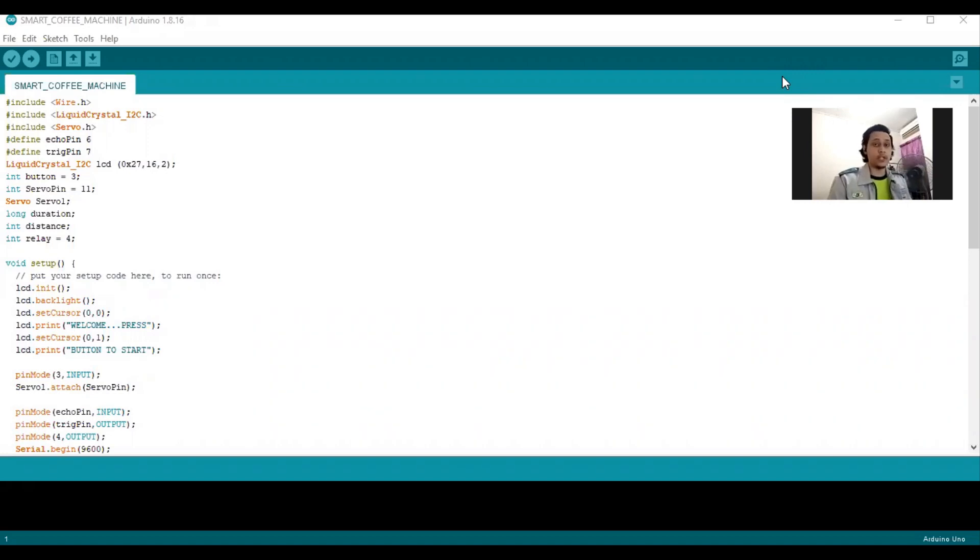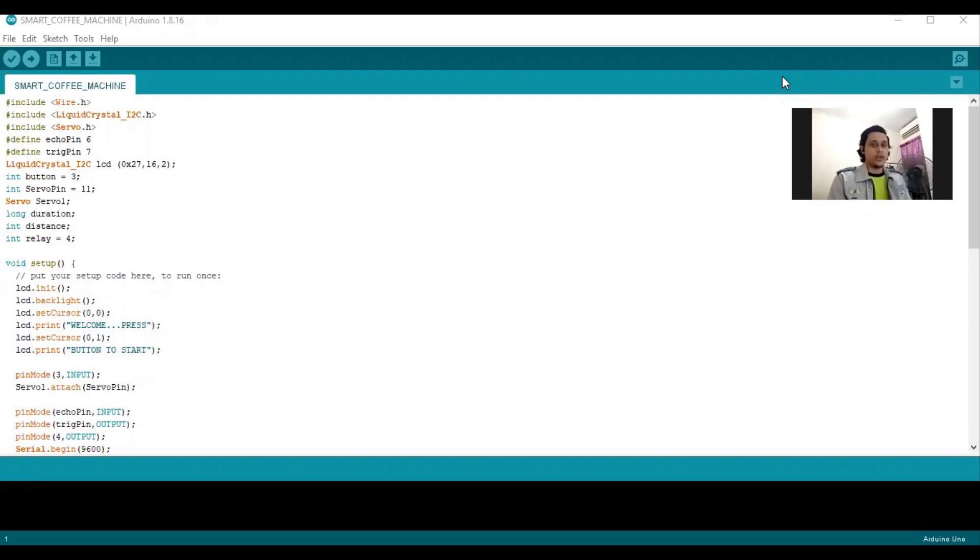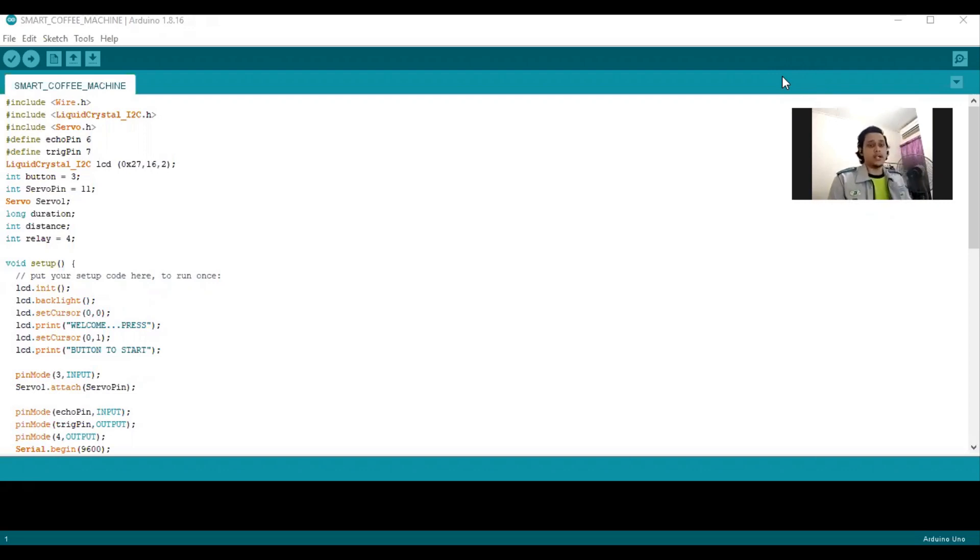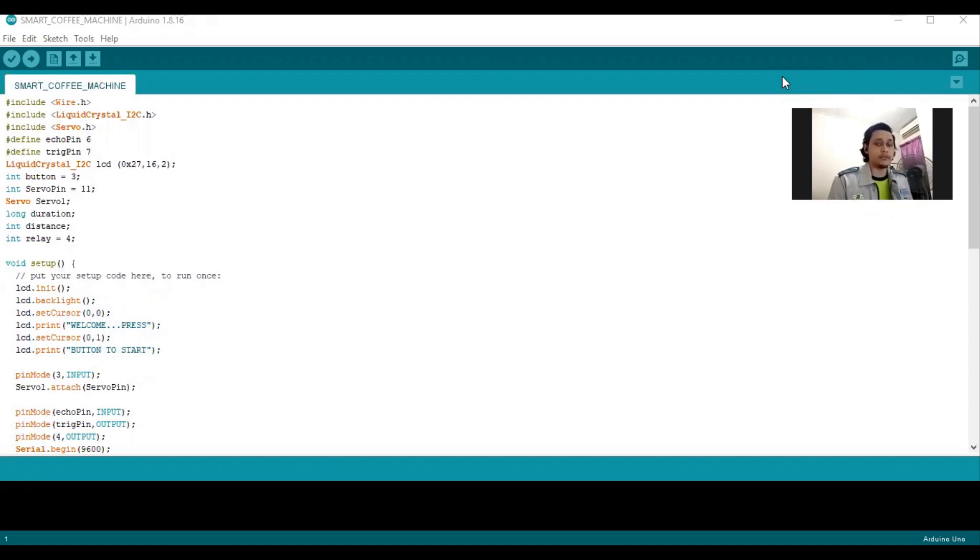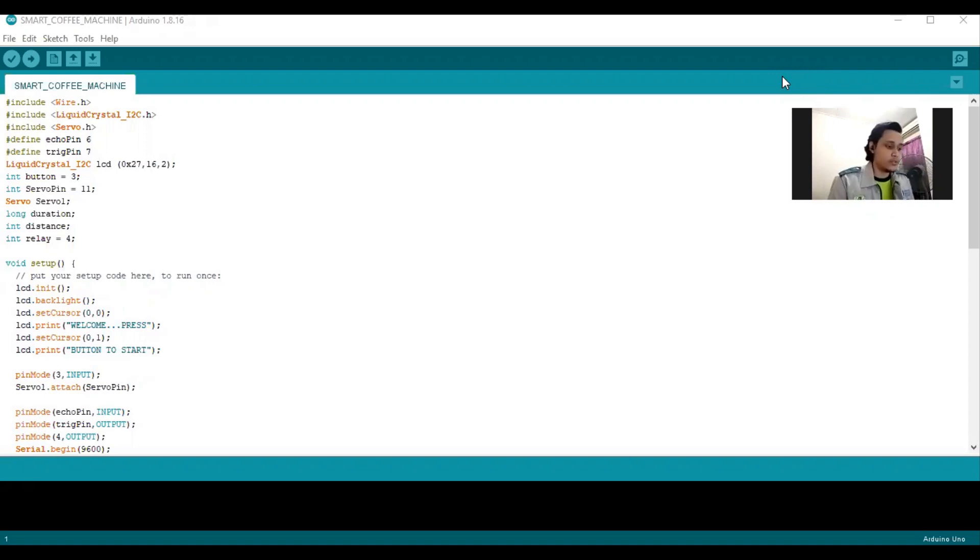Assalamualaikum warahmatullahi wabarakatuh. My name is Amir Ayman B. Annan and my ID number is EC19027. Today I would like to present our coding for our project which is a Smart Coffee Machine. In this project, we use a microcontroller which is Arduino.